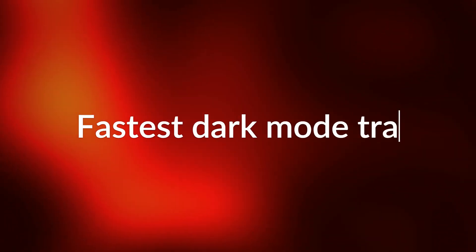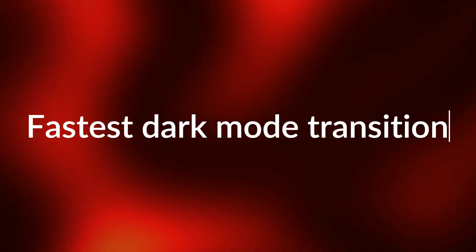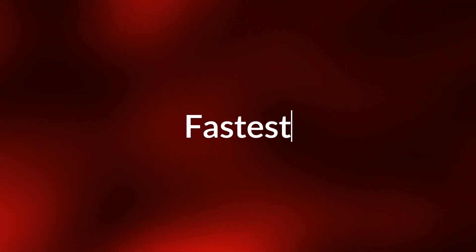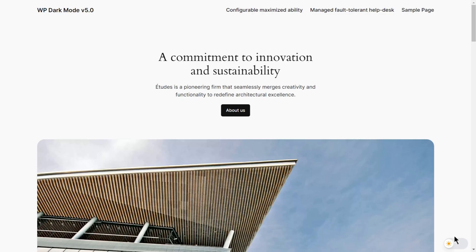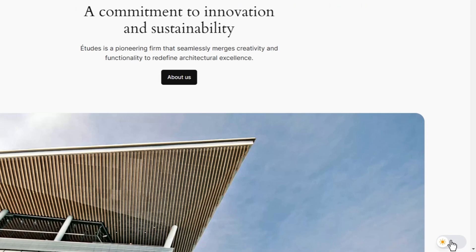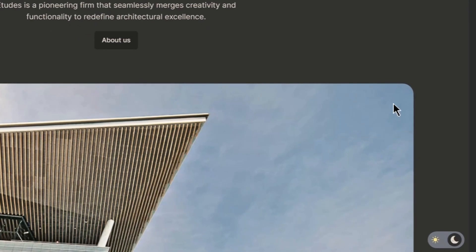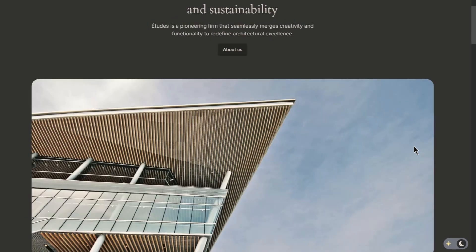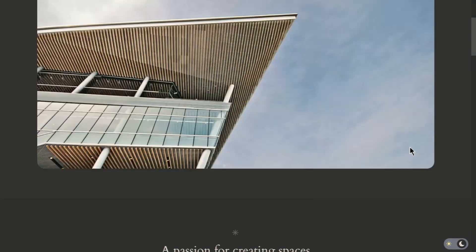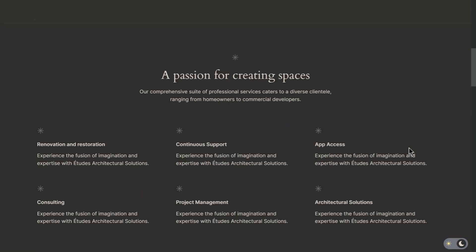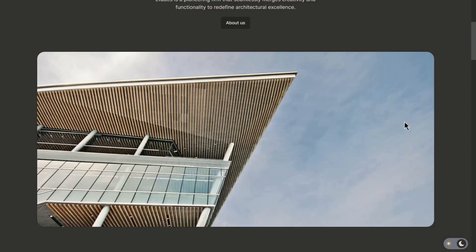No more waiting around. We've heard your feedback and have made the dark mode transition lightning fast. With WP Dark Mode version 5.0, you can toggle between light mode and dark mode instantly without any annoying delays.